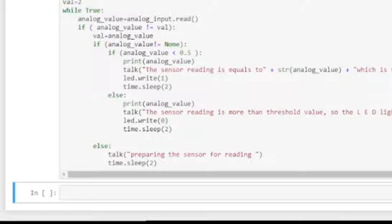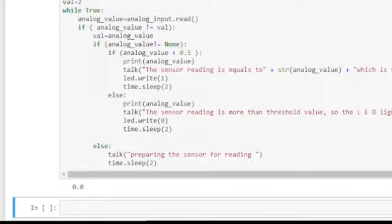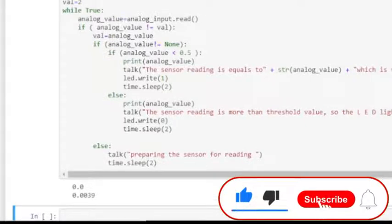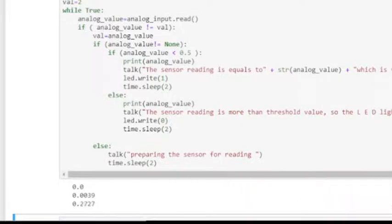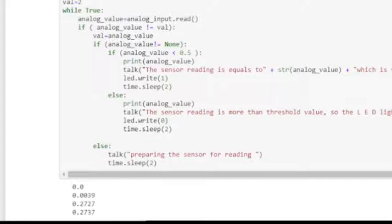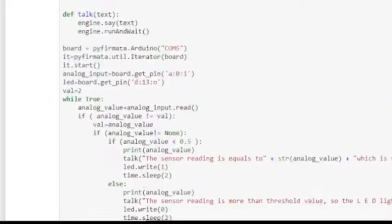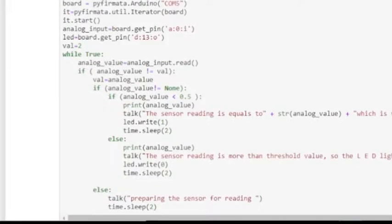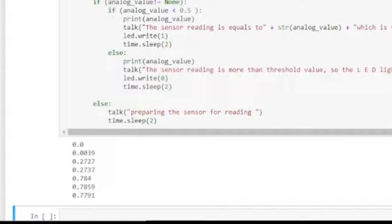Preparing the sensor — the reading is equal to 0.0 which is very low, so the LED light is turned on. The sensor reading is equal to 0.0039, very low, LED turned on. The reading is equal to 0.2737, very low, LED turned on. The sensor reading is more than threshold value, so the LED light is turned off.